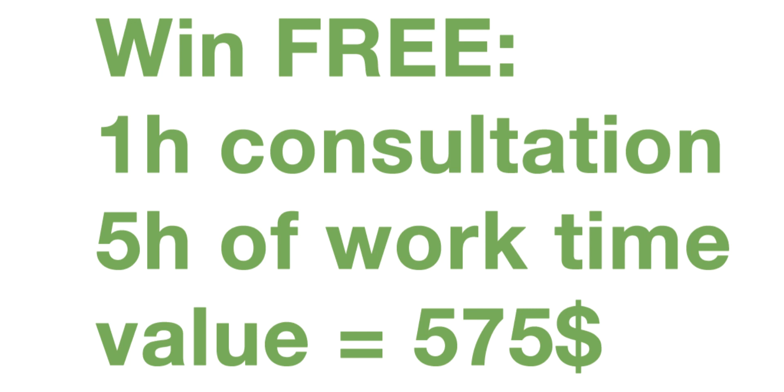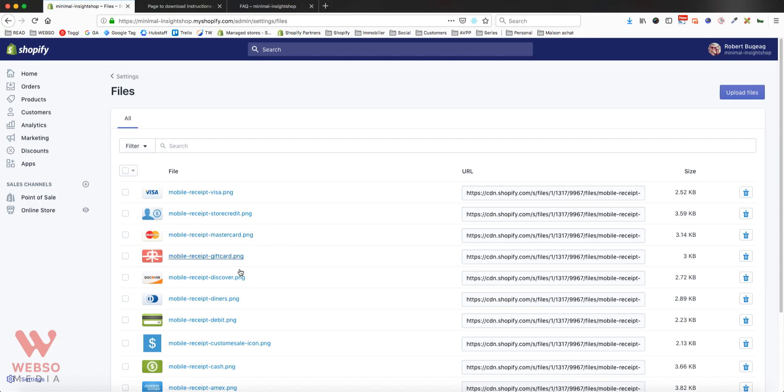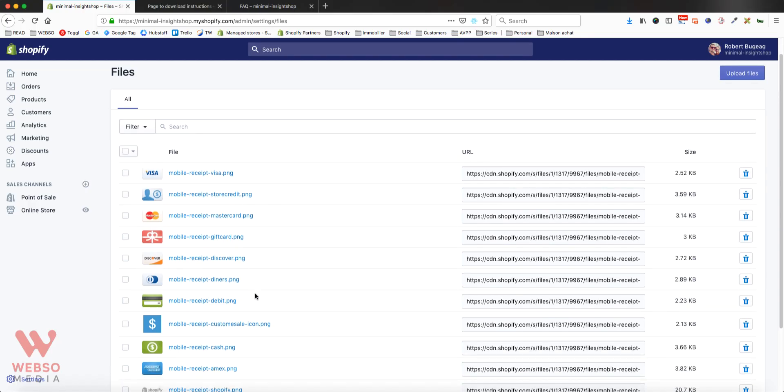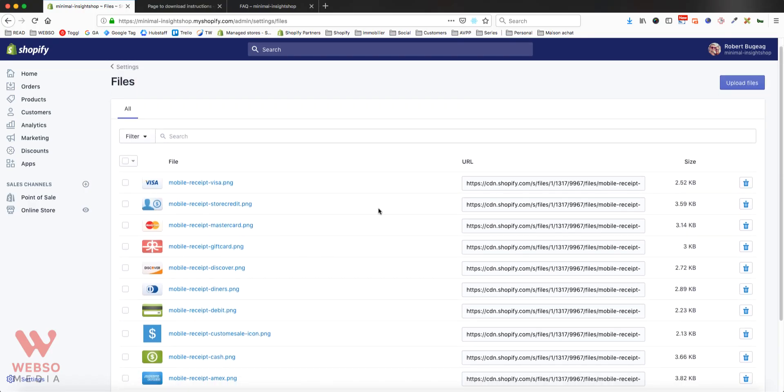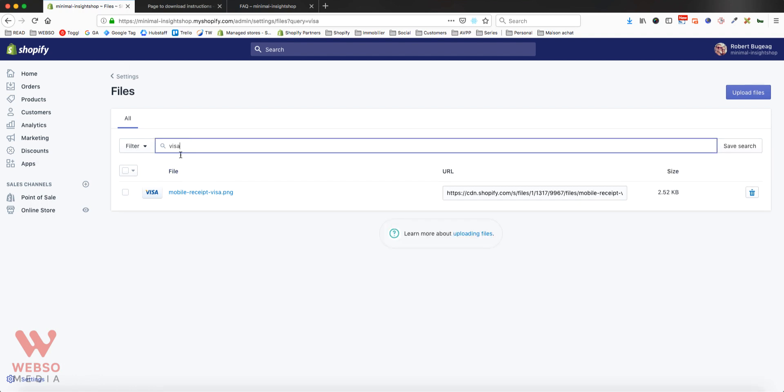So here you can add any file that you want and it will give you after that a URL. You'll have your sizing, you can delete the files if you don't need them later on, you can search by name for your files, you can delete them whatsoever.